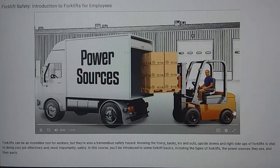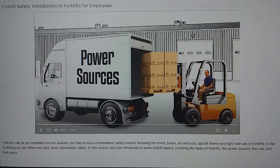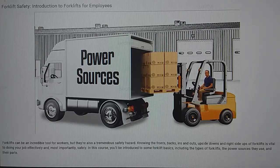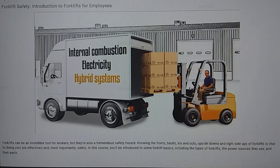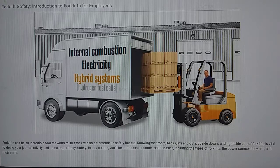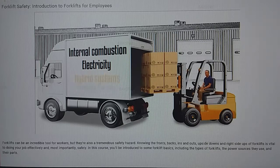One of the main differences between types of forklifts is their power source. Most powered industrial trucks use internal combustion or electricity. You might also come across hybrid systems, which use hydrogen fuel cells and take advantage of the benefits of both electric and internal combustion mechanisms. They're still less common than the other two, though, so our focus here today will stay on internal combustion and electric forklifts.